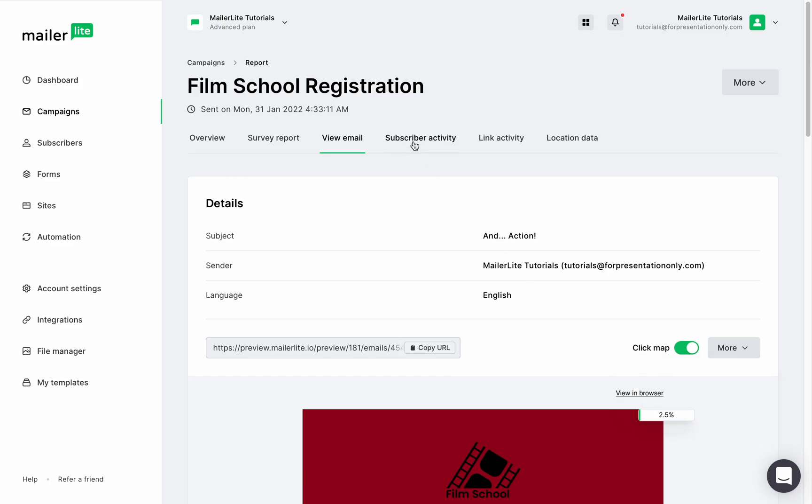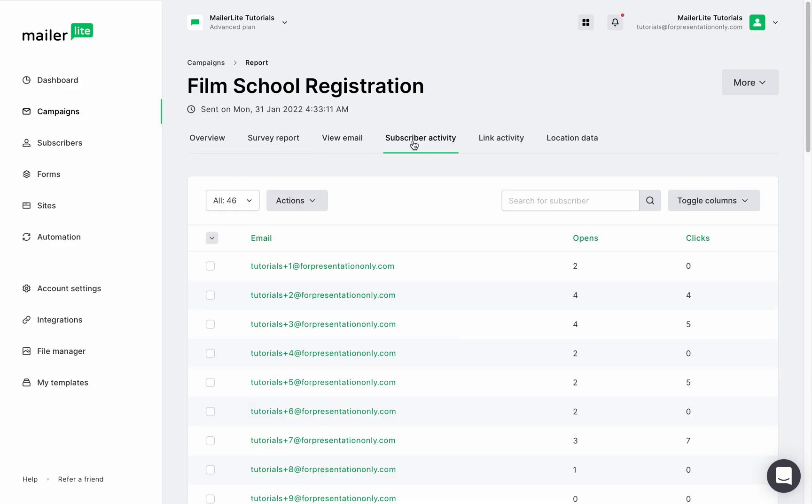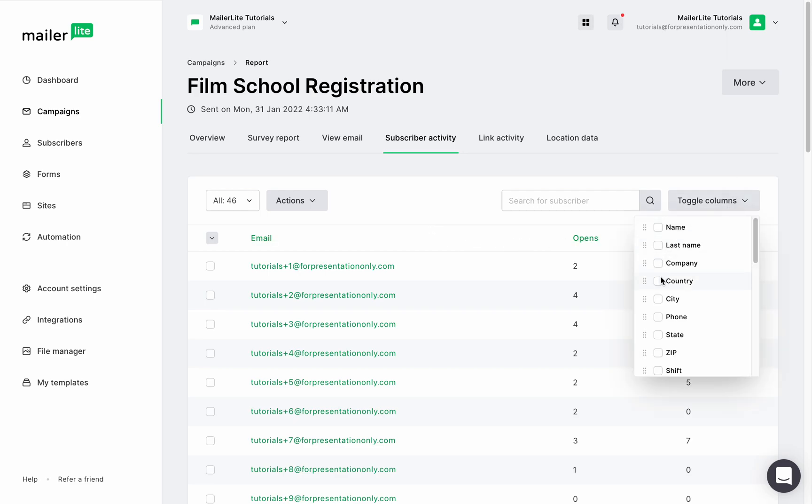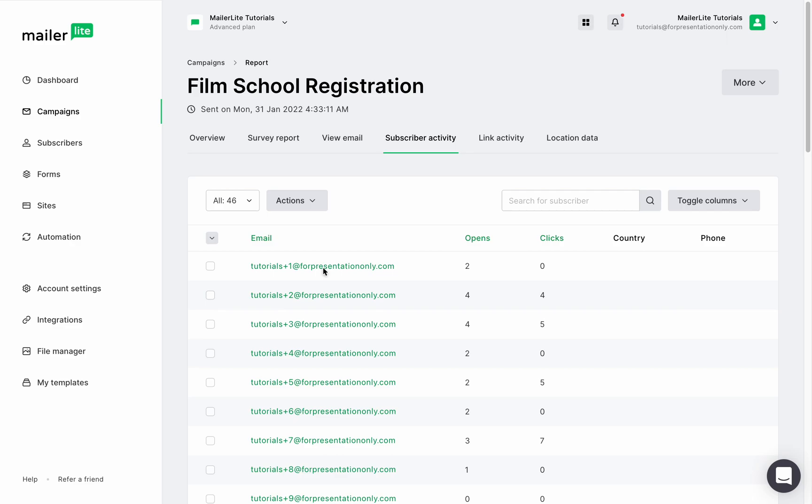The subscriber activity section will show you all the subscribers who received this email, and if you want to learn more about them, simply toggle more columns right here. Additionally, you can click on each one of these email addresses and learn more about them.